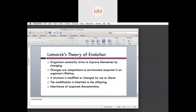With Lamarck's theory of evolution, organisms constantly strive to improve themselves by changing. Changes are adaptations to the environment acquired in an organism's lifetime — this is very much linked to natural selection, which also looks at adaptation. What forces animals, plants, or any organisms to change over time still falls within the environment. Because of environmental pressures, structures are modified so the organism can survive in its environment.